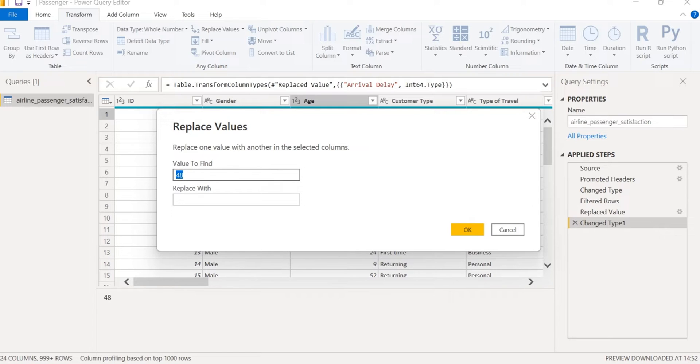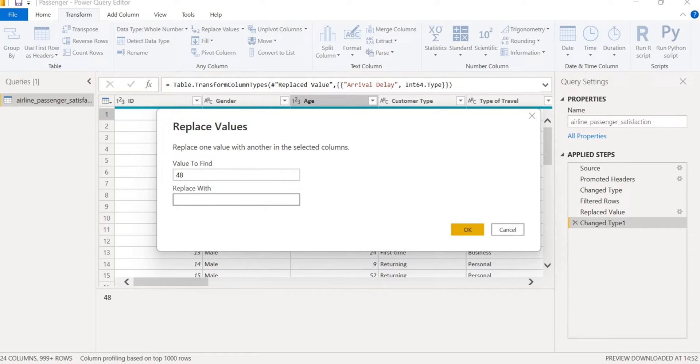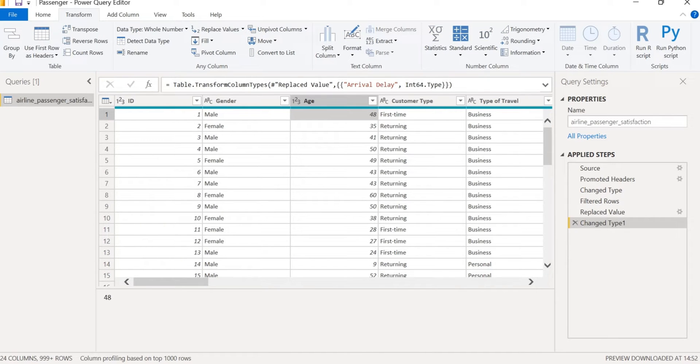If this is null or if this doesn't contain anything then I will replace it with 0 or null and then after I click OK it will be updated.